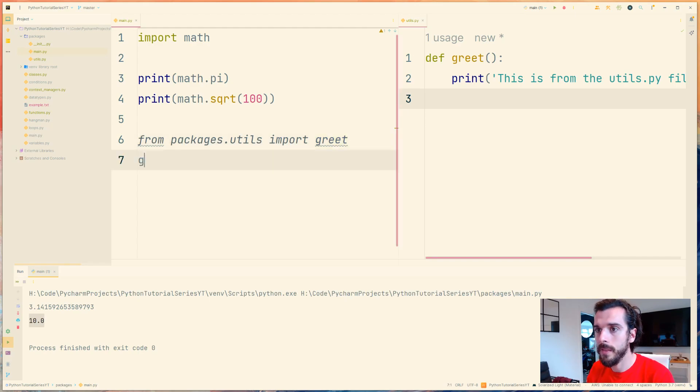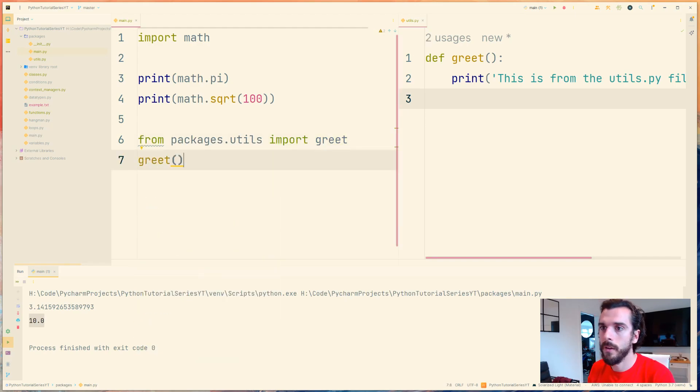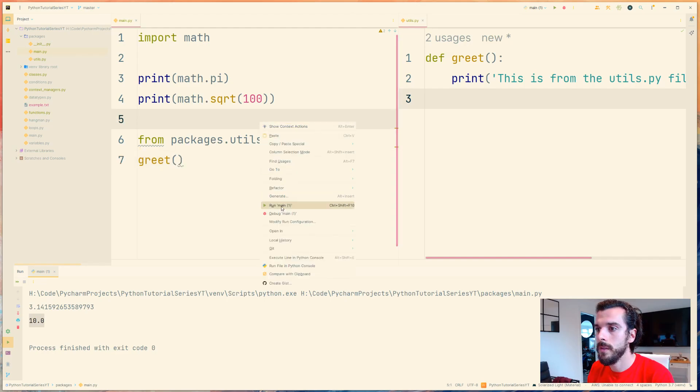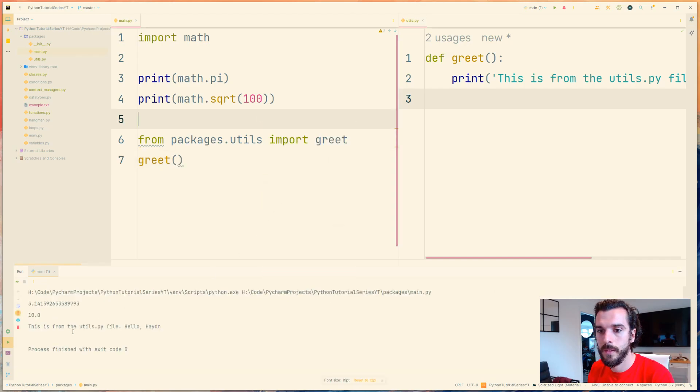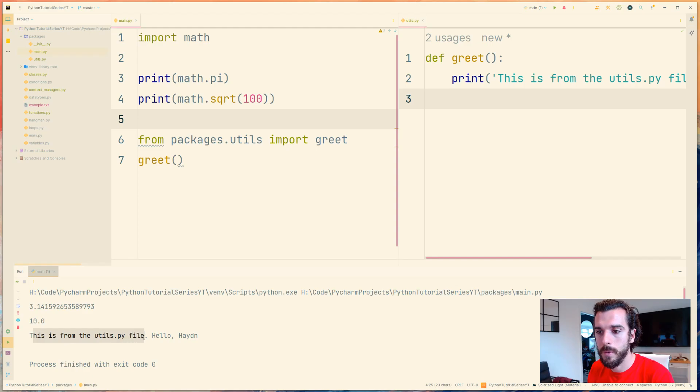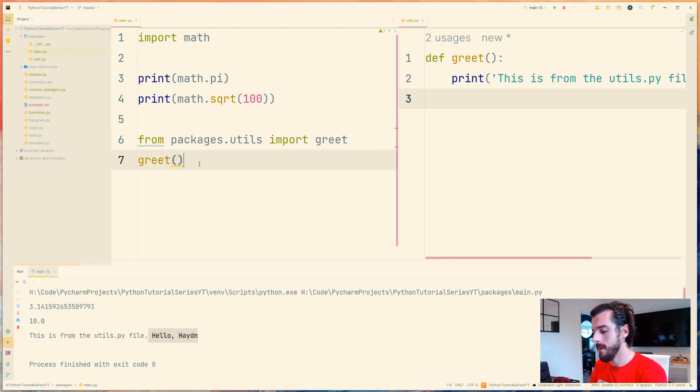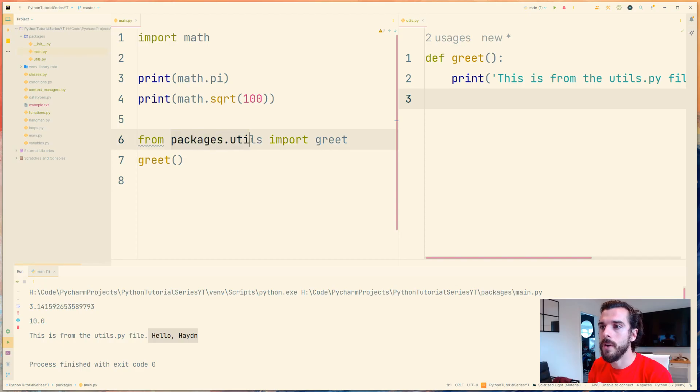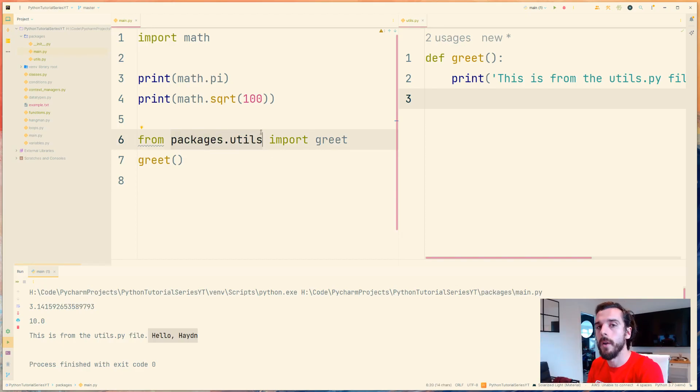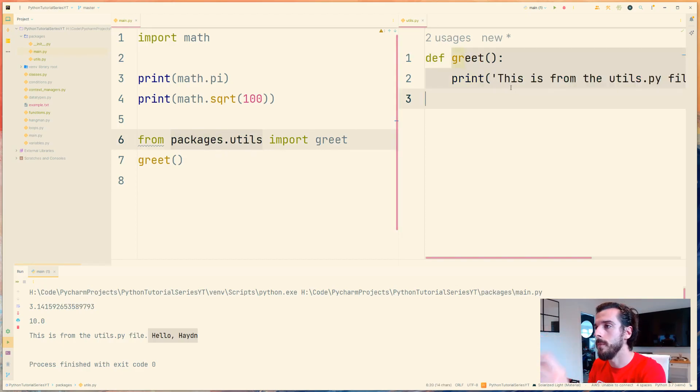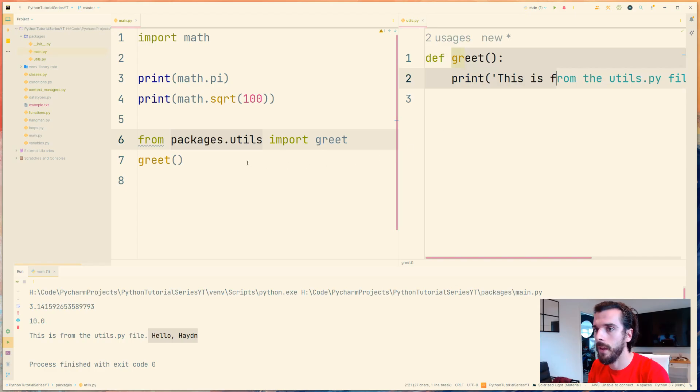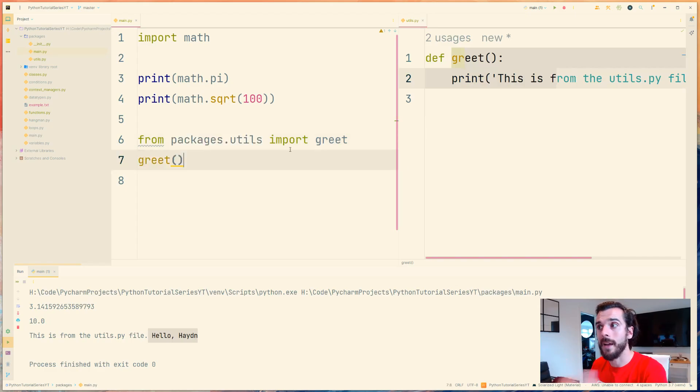And then I can come down here and say greet, I call greet, and now if I run this you can see I am calling 'this is from the utils.py file. Hello Aiden.' So I'm inside the main.py file but I'm actually referencing code from another file. I'm actually referencing the code from this file over here and I'm calling it in and now I've got access to the greet method.